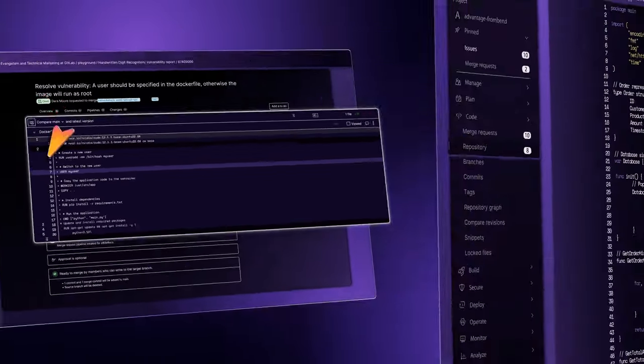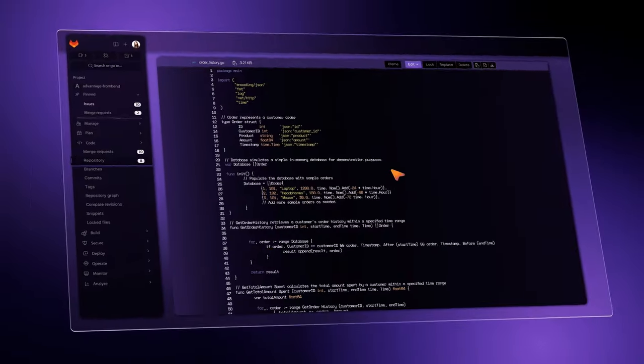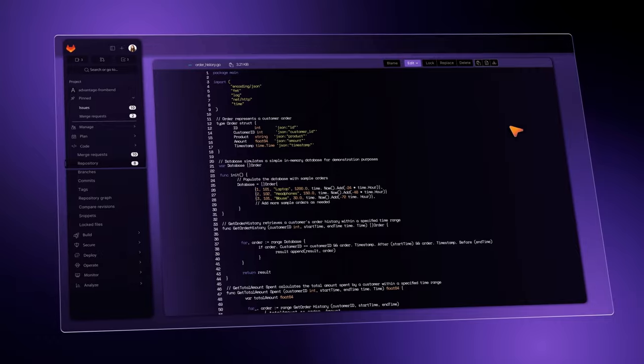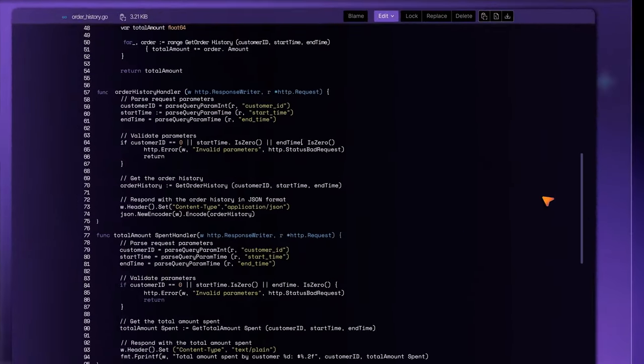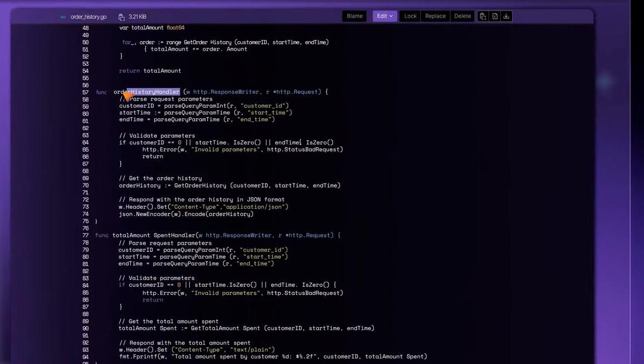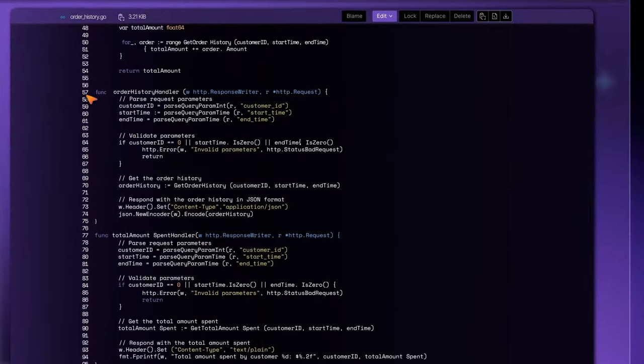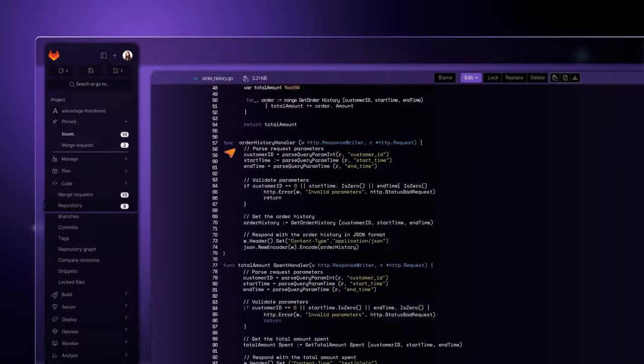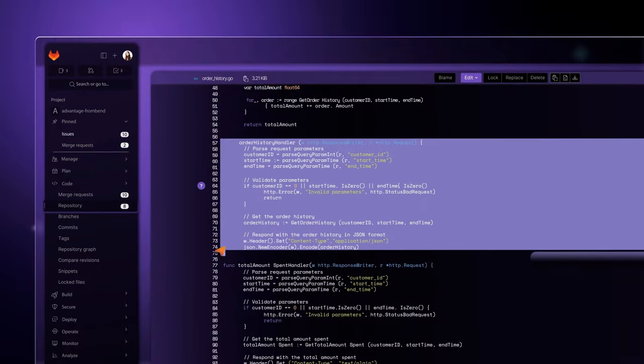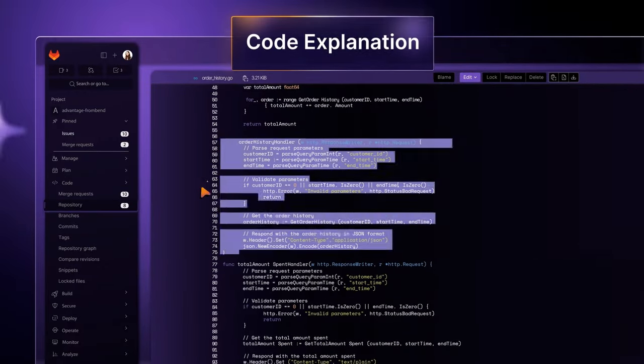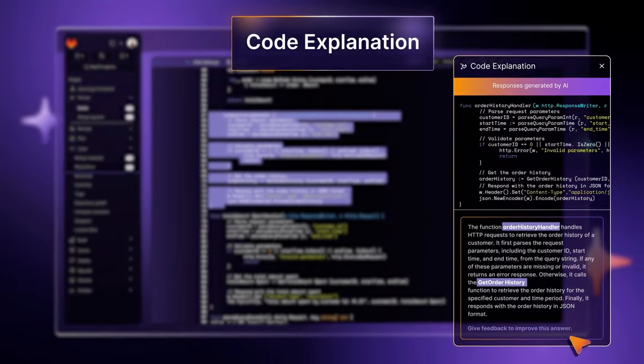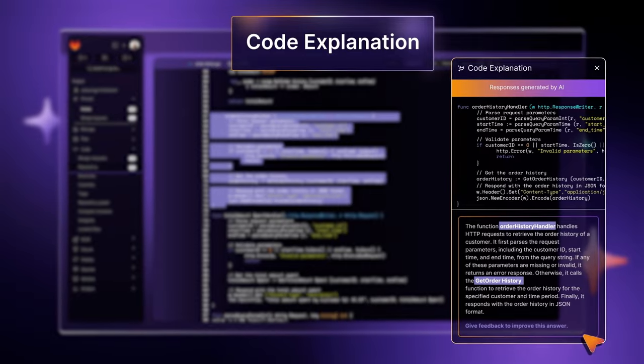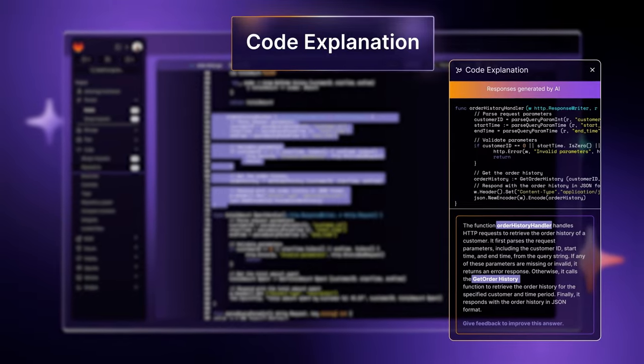You don't need to be a Go expert to integrate a feature developed by another team written in Go, because with GitLab Duo, the context you need is at your fingertips. It provides clear code explanations for seamless integration.